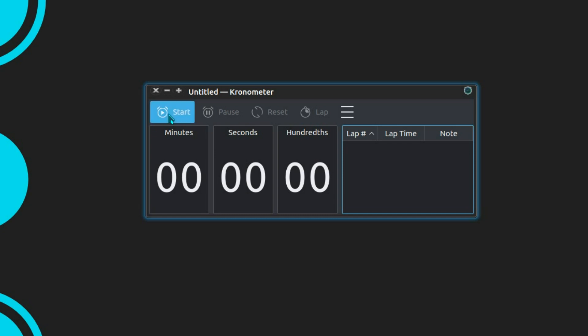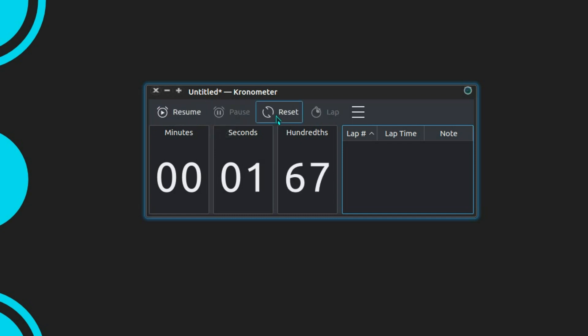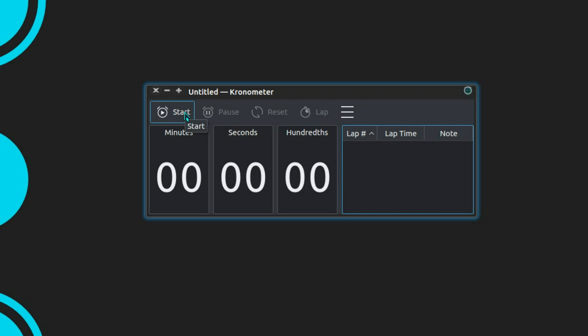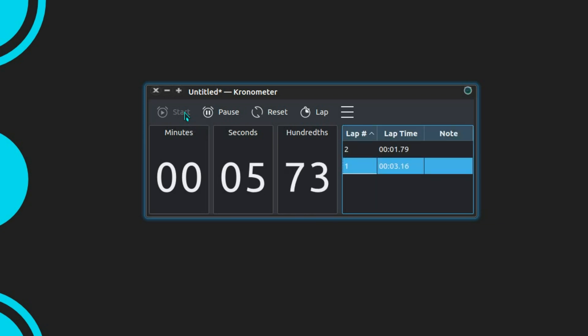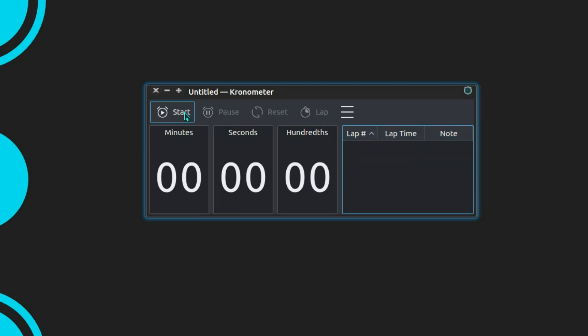You've got the basic features along the top here: start, pause, reset and lap times. You can also do them with keyboard shortcuts, so you have spacebar to do the start stop, enter for a lap time, and then I can reset with F5.